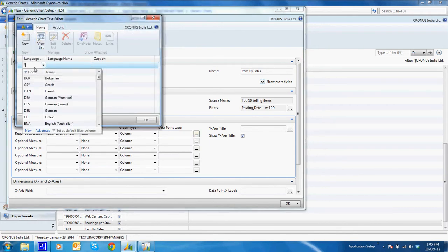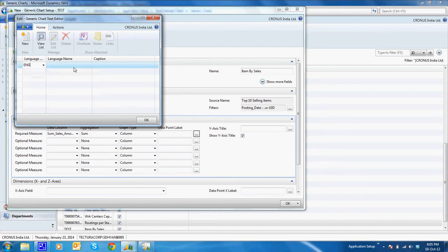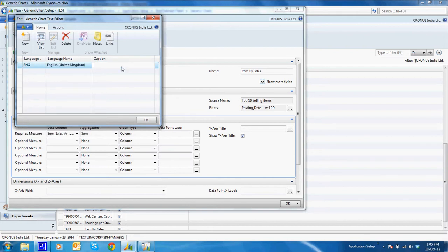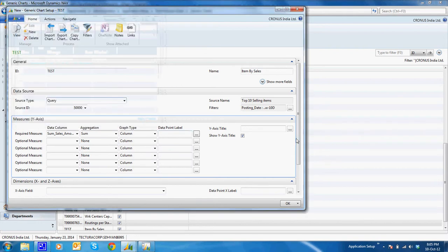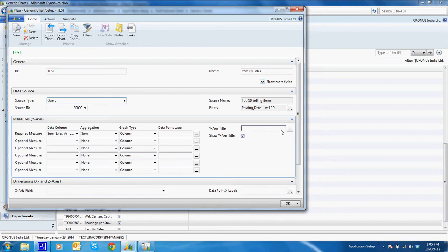I will say ENG and say sales amount, and on the Y-axis, the caption would be sales amount.